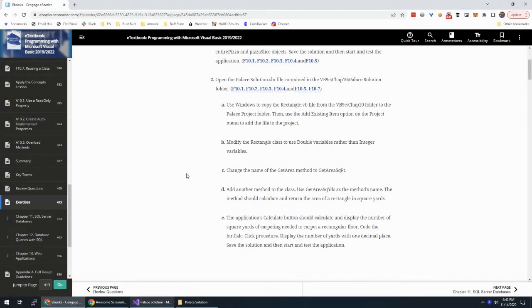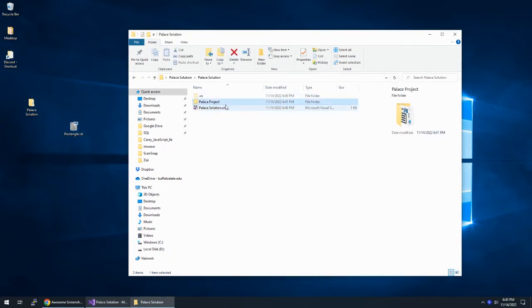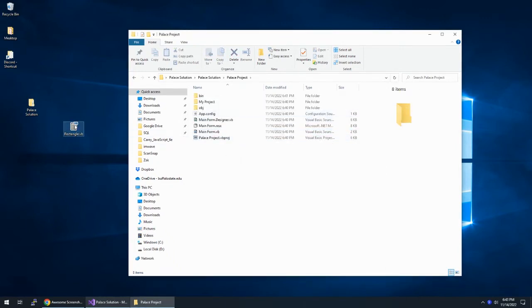We're in chapter 10 of Zach's Programming with Visual Basic, working on exercise two, the Palace solution. I'm going to move the instructions out of the way. It says use Windows to copy rectangle.vb into the Palace project folder — they want us to drag this file over — and then in Visual Studio, add the file to the project.